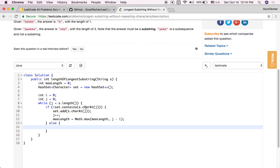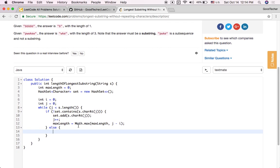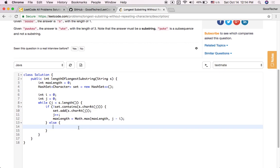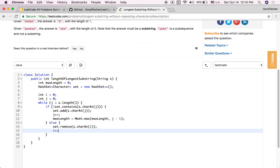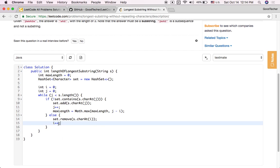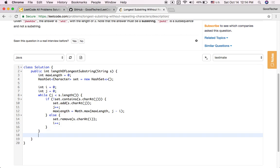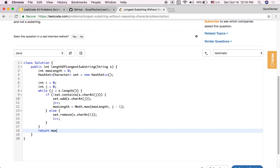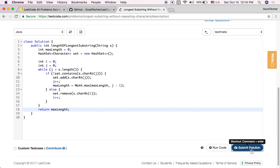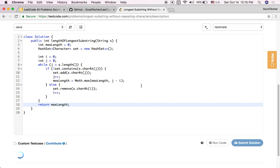Otherwise, if the set contains the current character that j is visiting, that means the character is already a repeating character. In that case, we remove the current character that i is visiting from the set and increase i — we do not move j. When the iteration finishes, we return max length. We can click the submit button, and it is accepted.